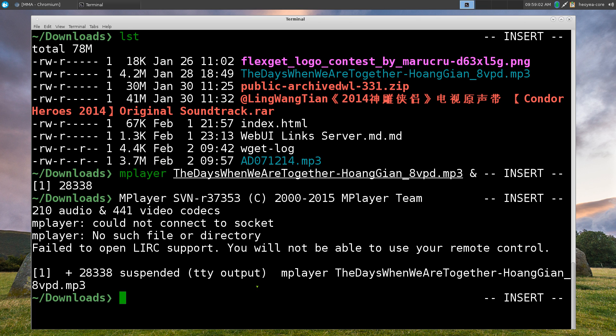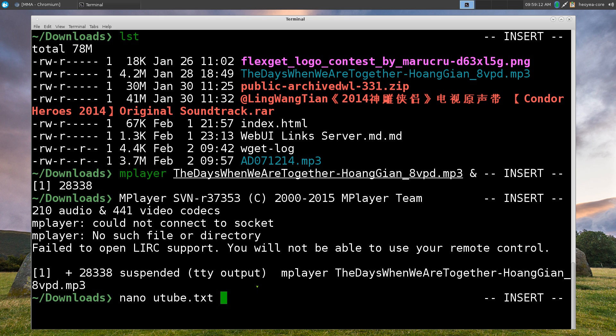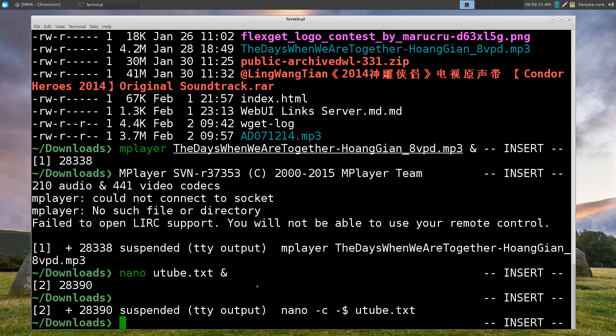Let's do this another one, let's say nano, another bad example here but we'll call this one youtube.txt and we'll suspend this one also with the ampersand percent sign. So another suspended one.